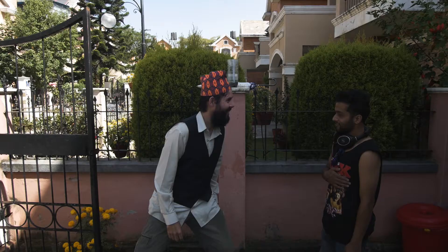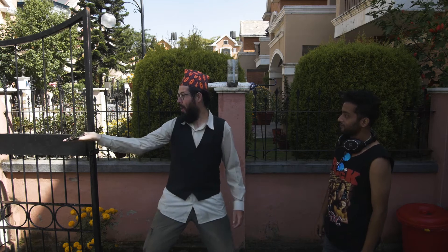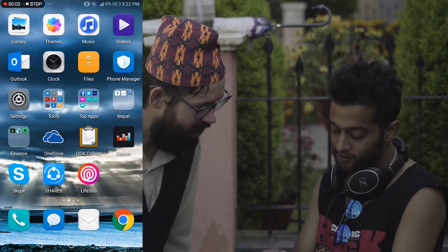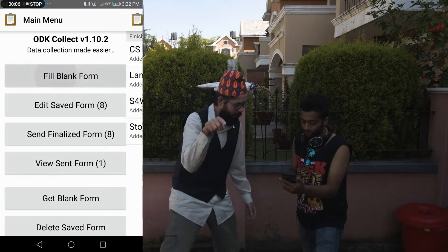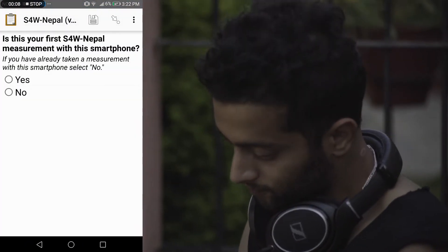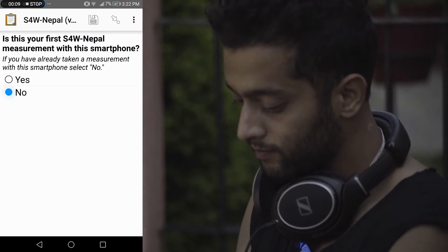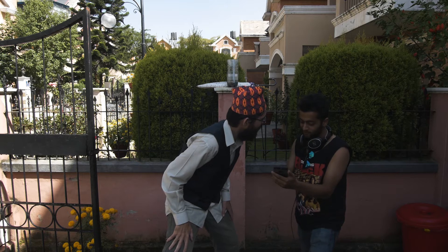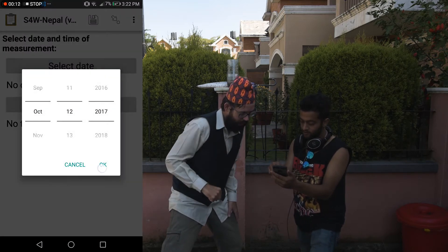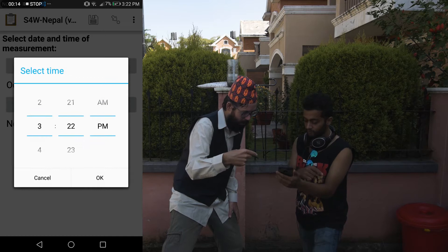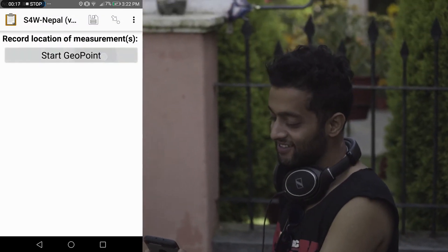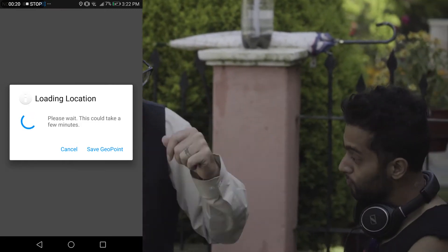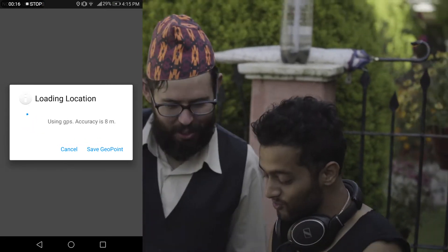Smartphone. I want to use this application. I want to use field blank form S4W Nepal, and I want to use the pilot measurement — so I want to use it. Date. Time. Swipe. Deal point. We have GPS. We have GPS.